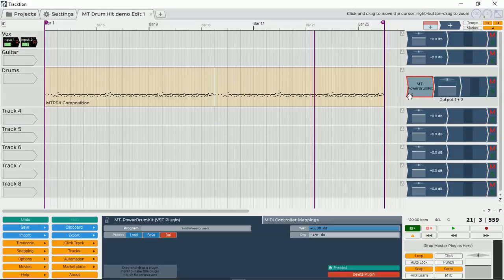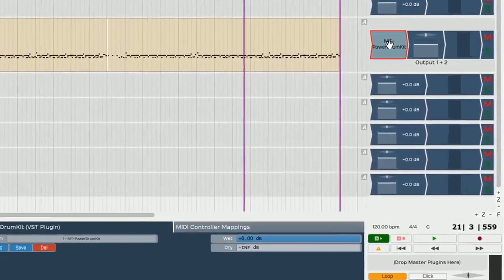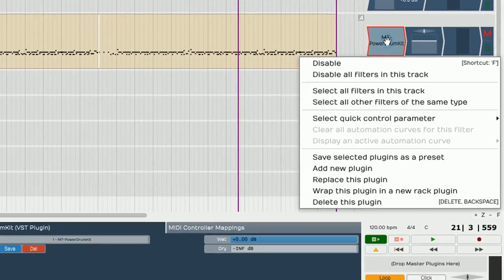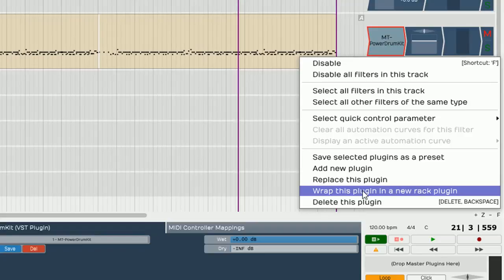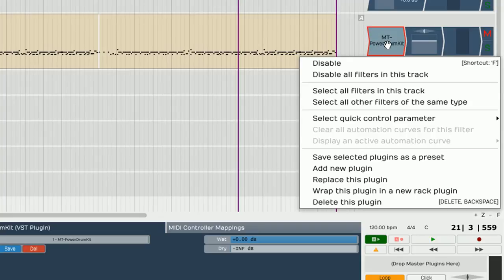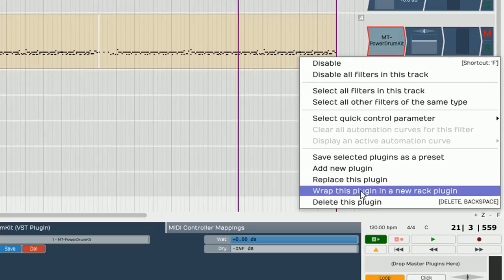We right click onto MT Power track VST plugin. We go all the way down to wrap this plugin in a new Rack plugin. And what this will do is replace our VST at this point here into the Rack plugin and then insert that plugin into the Rack. It will make more sense once I actually click and demonstrate it.